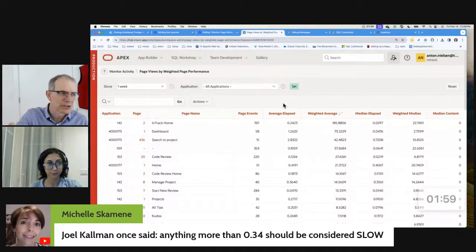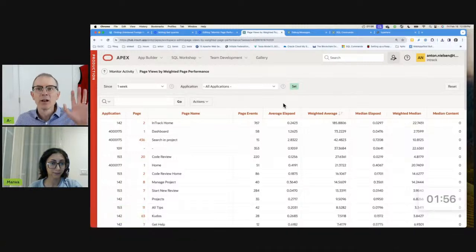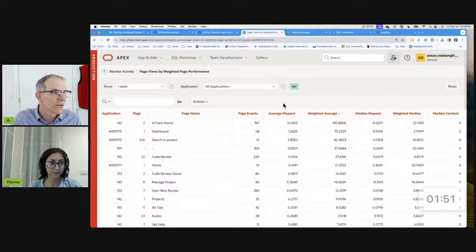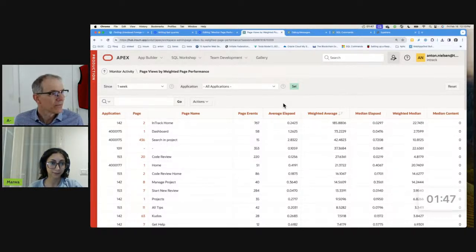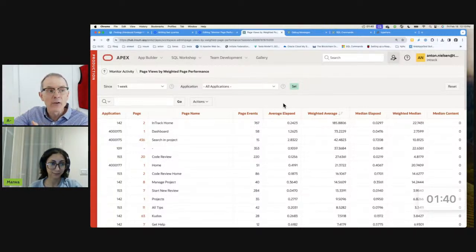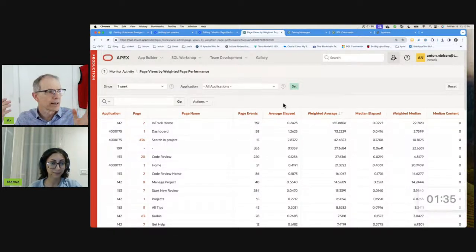We have tip number one: subscribe to this report, run this report, subscribe to it. Tip number two: Rich's tip about the indexes. Tip number three: what if you don't have this in production? We're going to create this report in our own application. We're going to take the same query and create it into an application that we are going to have access to in production. We'll promote it, put the right authorizations around it and so forth.